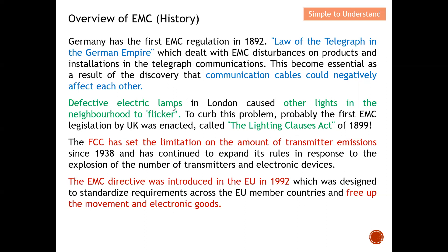The UK introduced a law to ensure everyone complied. The FCC has set limitations on the amount of transmitter emissions since 1938. The FCC, from the US, set the maximum for unintentional emissions and continued to expand its rules in response to the explosion in numbers of transmitters and electronic devices. As we all own more and more electronic devices — iPads, mobile phones, etc. — all capable of transmitting, the FCC set out regulations to prevent extraordinarily high emissions that could cause interference to neighboring devices.